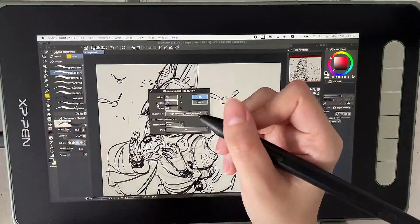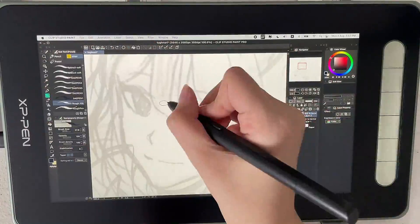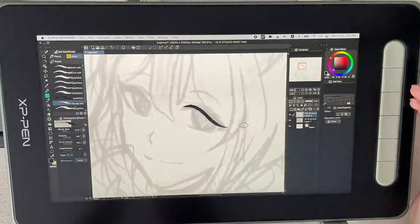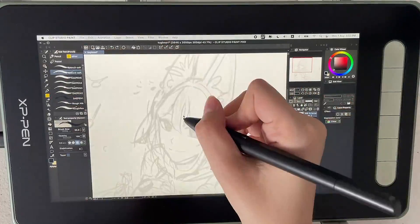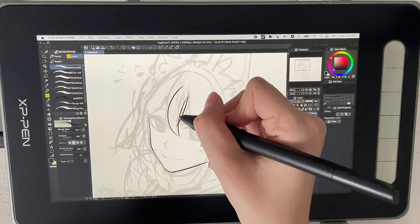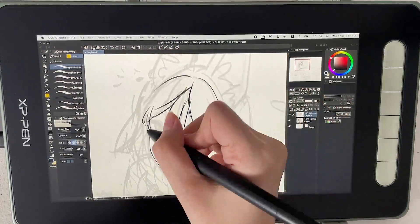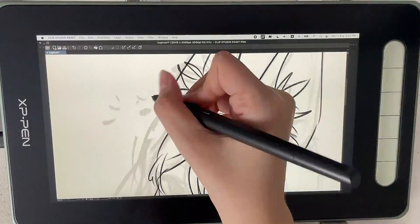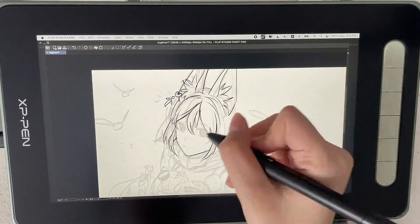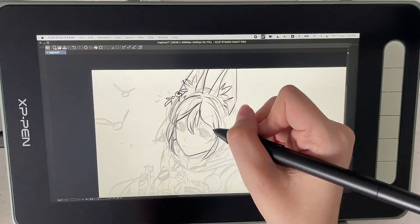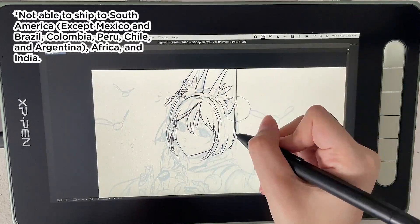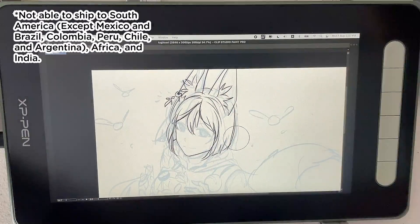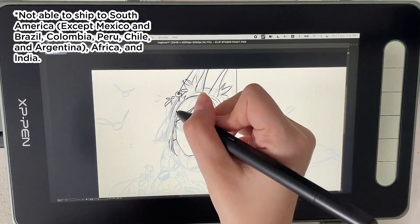So make sure you have your YouTube notifications on, make sure you have an email or social media with DMs on in your about section on your YouTube channel. The winner will get to choose what color of the Artist 10 pen display second generation that they would like. If there are custom fees, the winner has to cover that since XP-Pen is unable to do that. And due to shipping restrictions, they are currently not available to ship to South America except for Mexico, Brazil, Colombia, Peru, Chile, and Argentina.